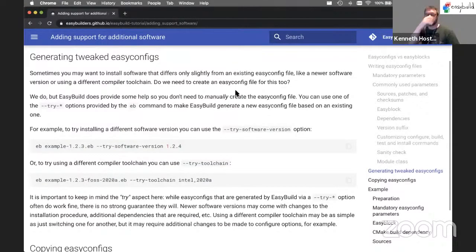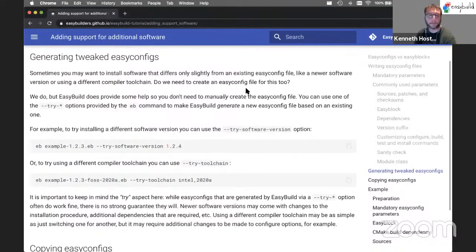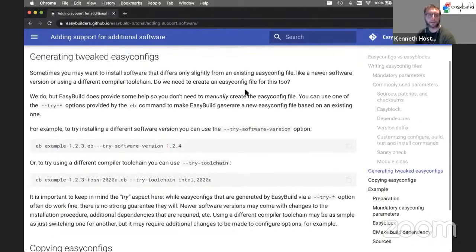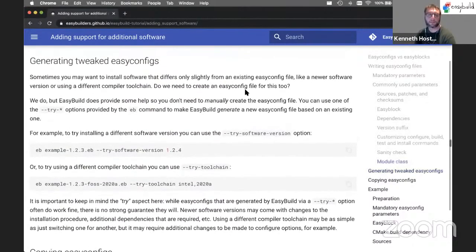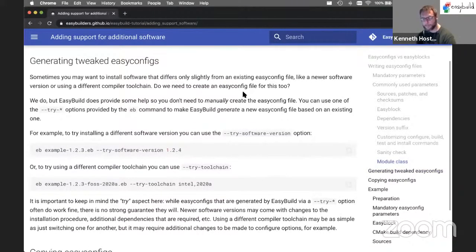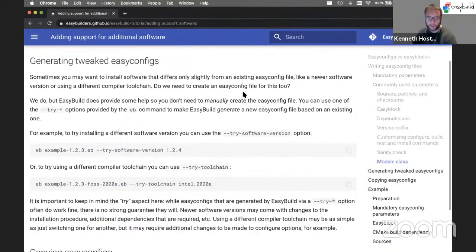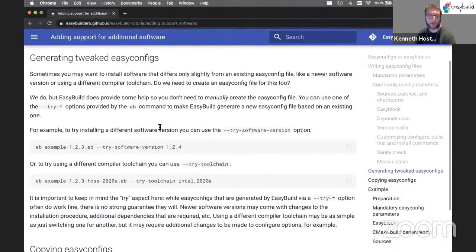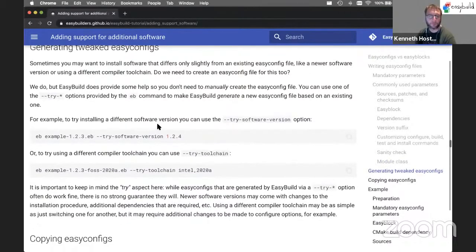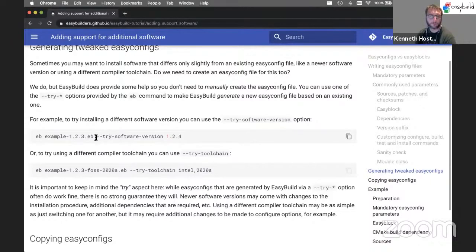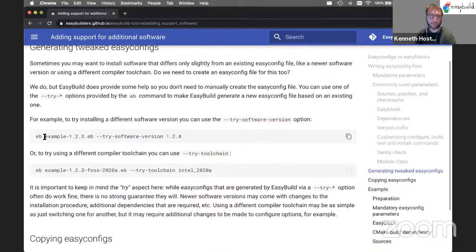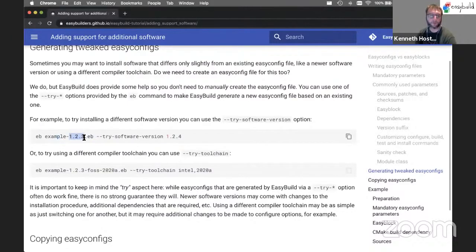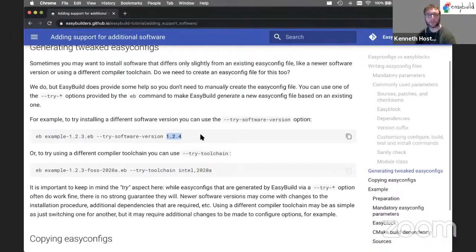Sometimes you just want to change something very simple in an existing EasyConfig file. And then it's a bit annoying that you have to copy the existing EasyConfig file, maybe even rename it, go in there, edit it, make changes. That's why we have these try options. There's multiple try options. The most commonly used ones are try software version where you just tell EasyBuild, okay, take this EasyConfig file for version one two three of the example and change the version to one two four and try doing the installation. See what happens.